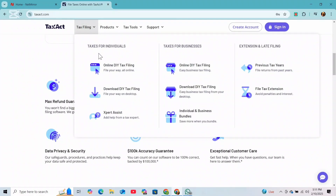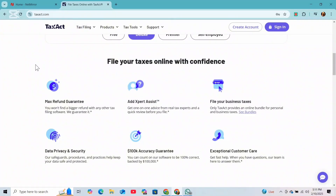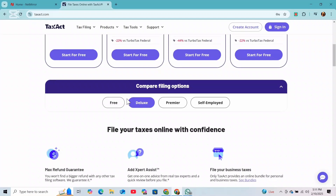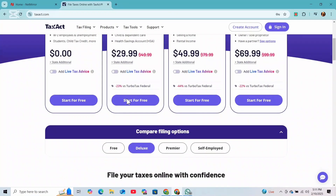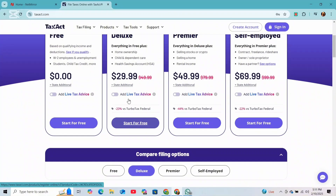TaxAct will automatically check if you qualify for deductions and tax credits, such as standard or itemized deductions, education credits, child tax credits, and earned income credits. Make sure to review these options to maximize your refund.